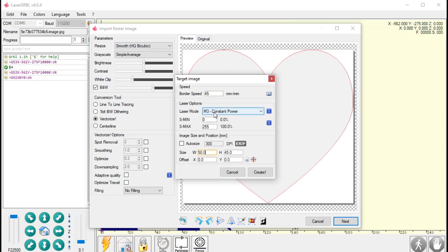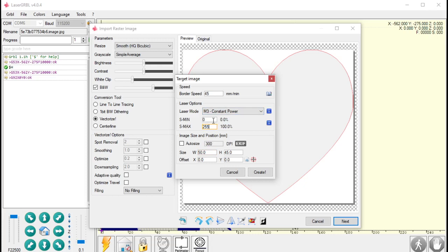And because I'm cutting, I'm using M3 and not M4. Very important there. Cut it at 100%, also very important. I'm going to hit Create.